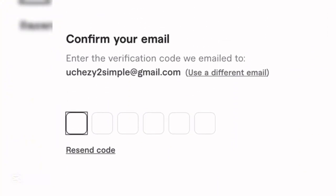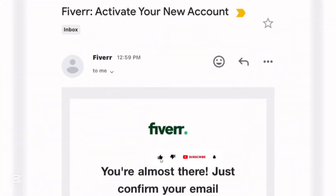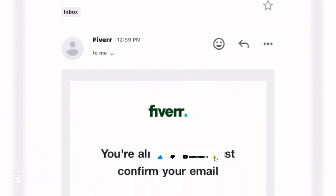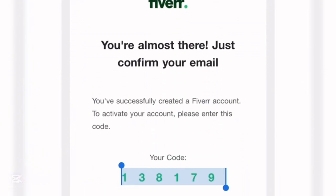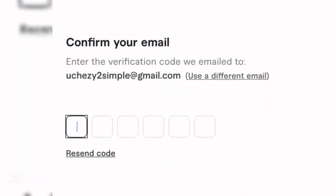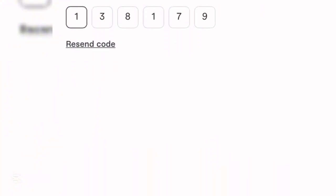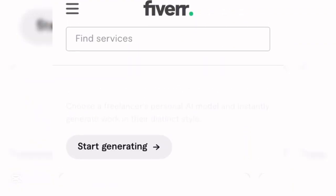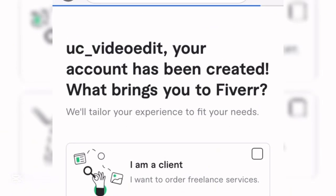Come down and click 'Create My Account.' A confirmation email will be sent to you — all you have to do is enter that code to confirm your account. Copy the code from the email Fiverr sent, go back to your Fiverr account, paste the code in, and click Submit.